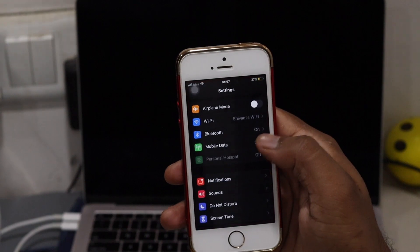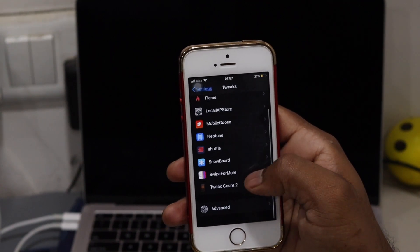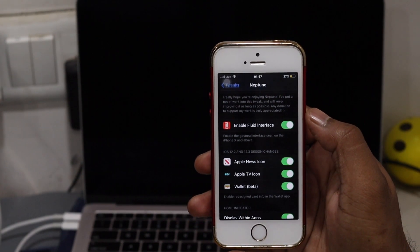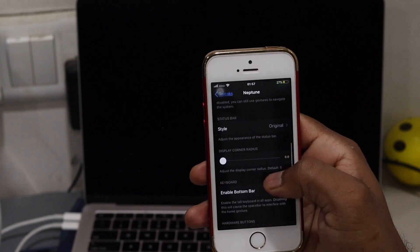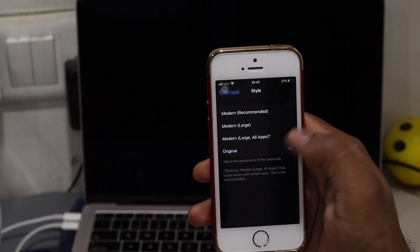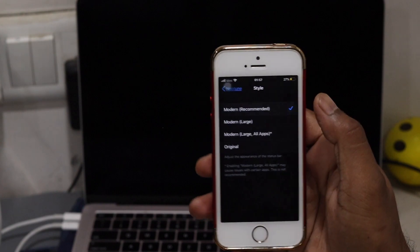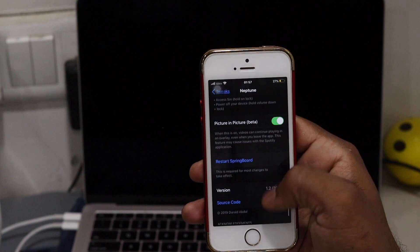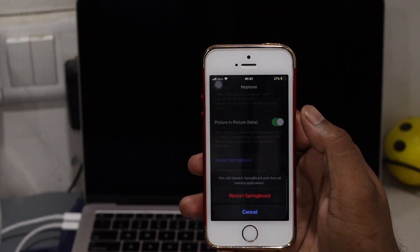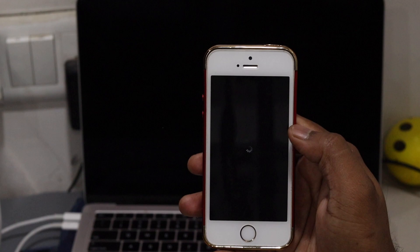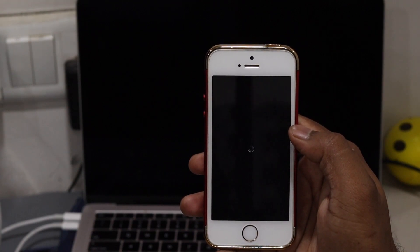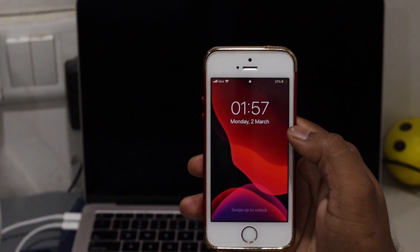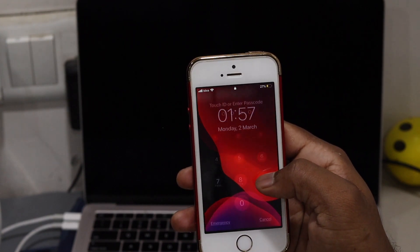Go to Settings, then the Tweaks folder, and you can see Neptune. There you can enable the tweak. Once you enable the tweak, it will be active. You have some extra features that you can configure — the recommended setting is the modern one. There are a bunch of settings, and most will already be pre-set. You can adjust whatever settings you want, and once you're done, go ahead and respring the device. Once you've done that, it will apply to your device.